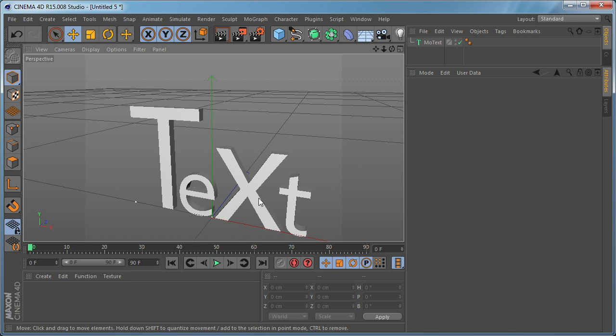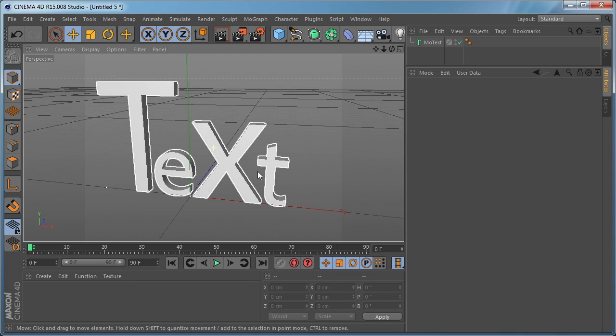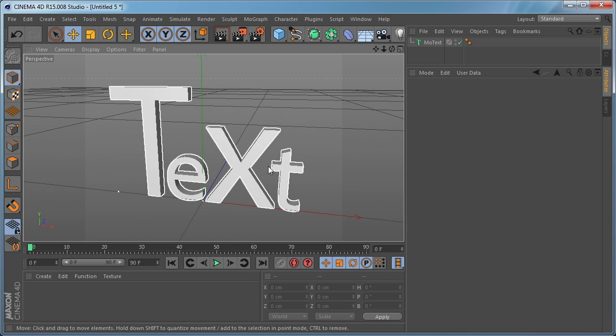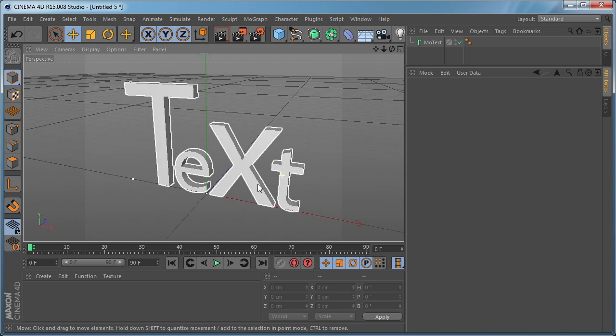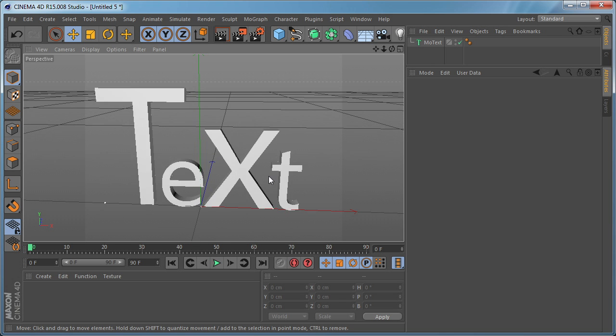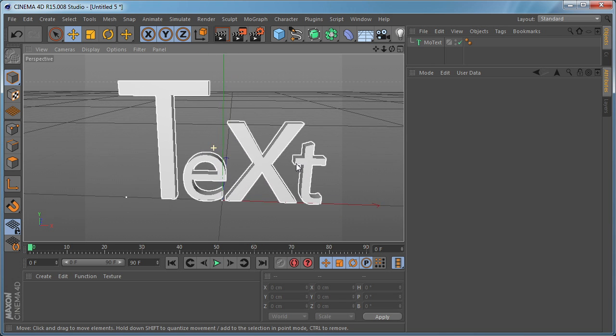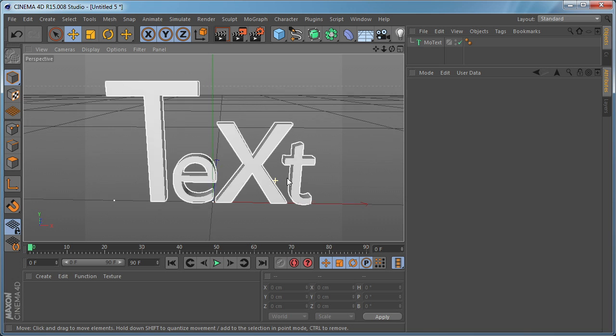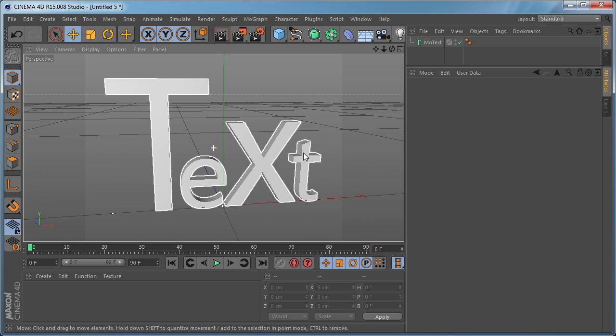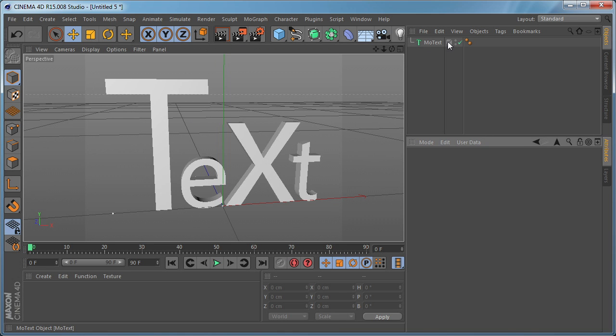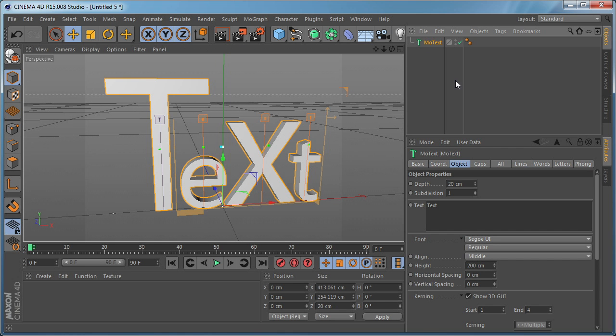And I think that for those of you who are doing a lot of text work it's going to save really a lot of time and will help you with your projects. This is for the MoText object.